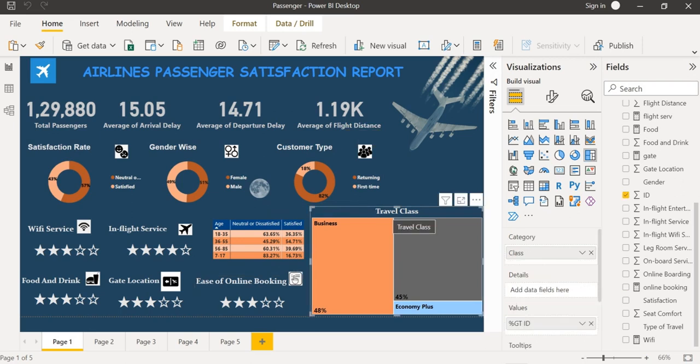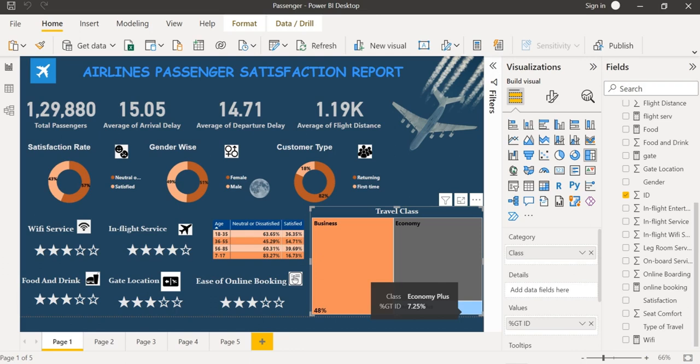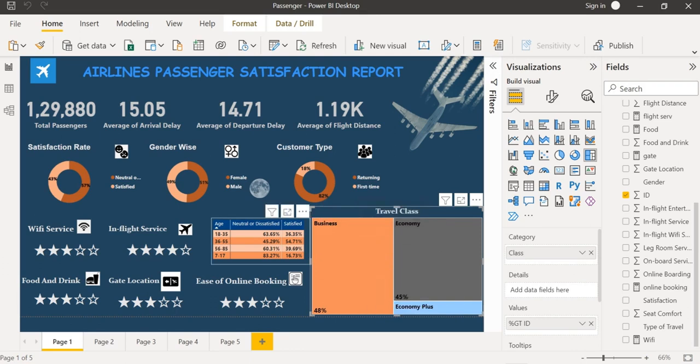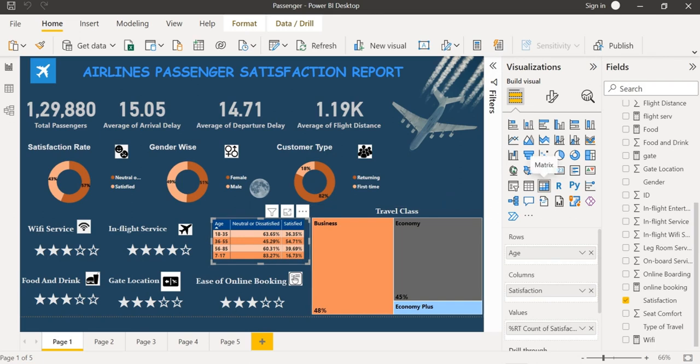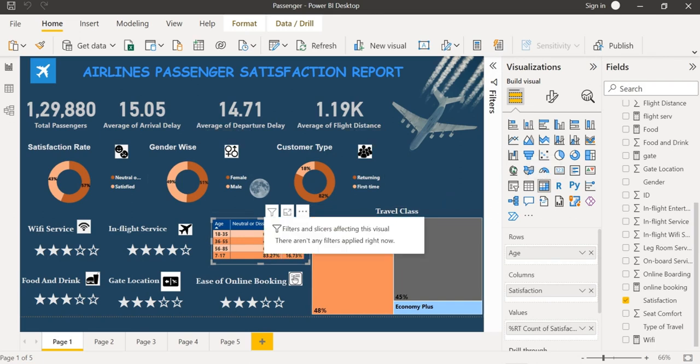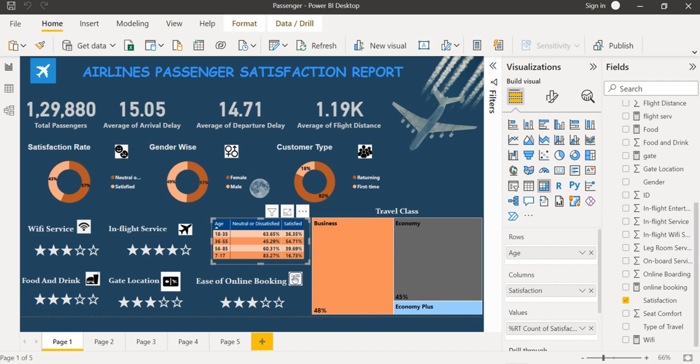I have also inserted a tree map to denote the travel class which includes business class, economic class and economic plus class.